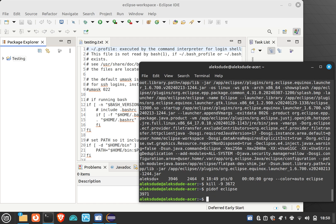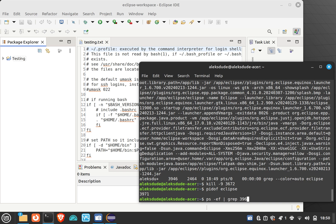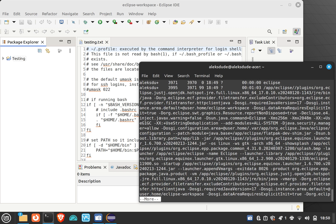And ps -ef, and I'm gonna grep 3971, and let's do more this time, pipe more, and enter. And you'll see there's 3971 and 3970.